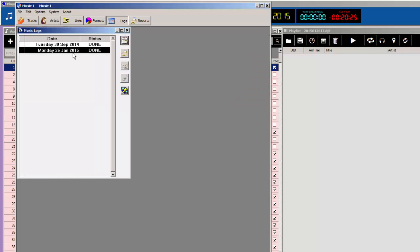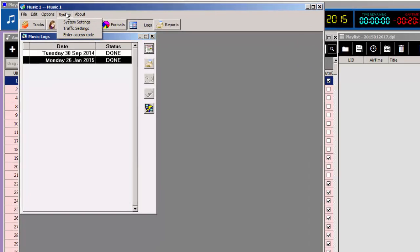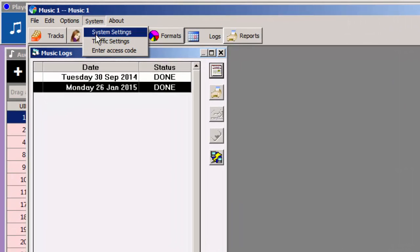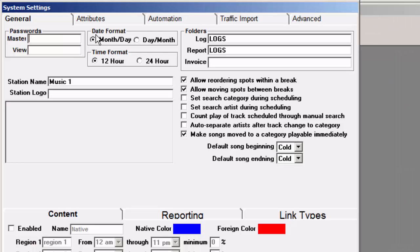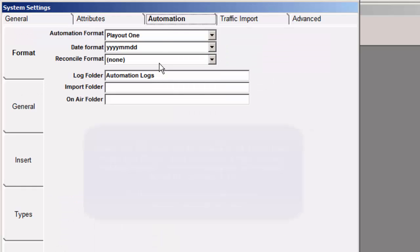This is scheduled for Monday the 26th. When you save that schedule, Music 1 created two files. One for its own uses, and it created a playlist file for Playout 1. Where that playlist file went is set in System Settings under the Automation tab.